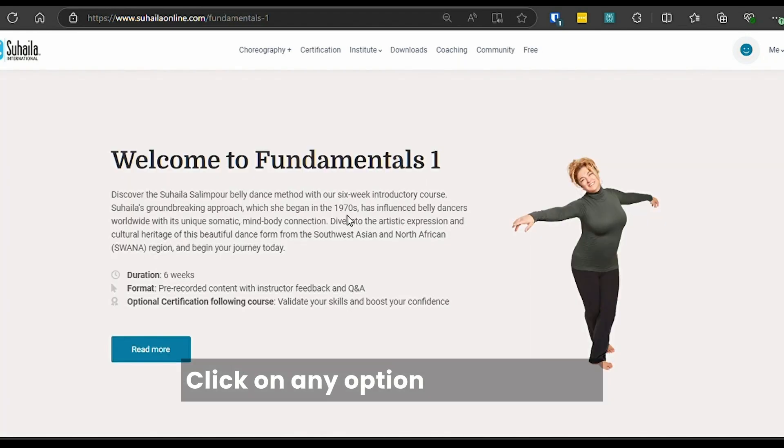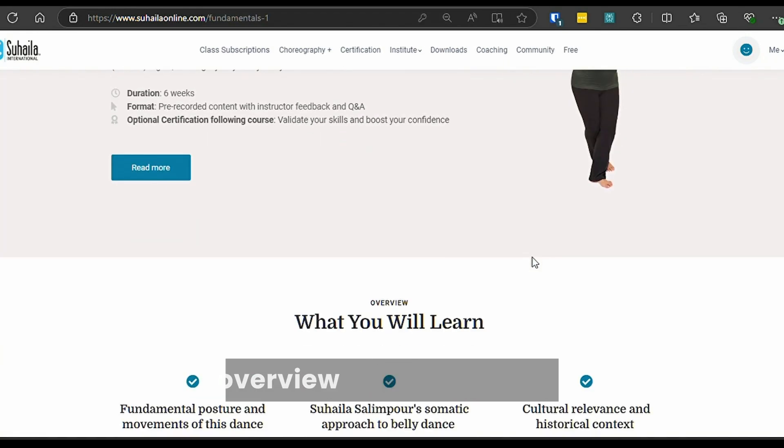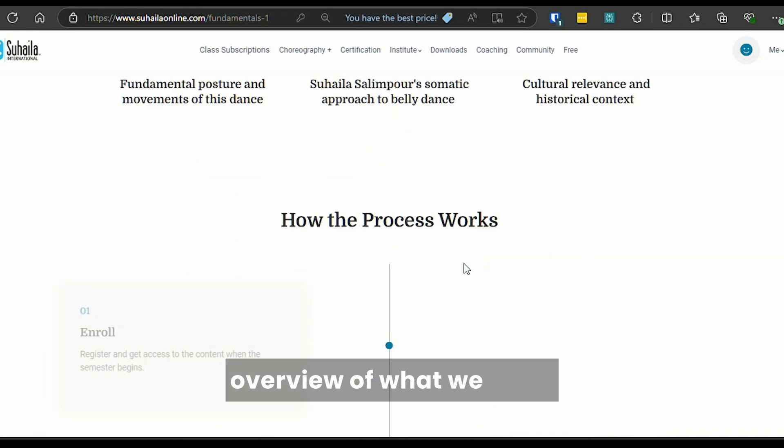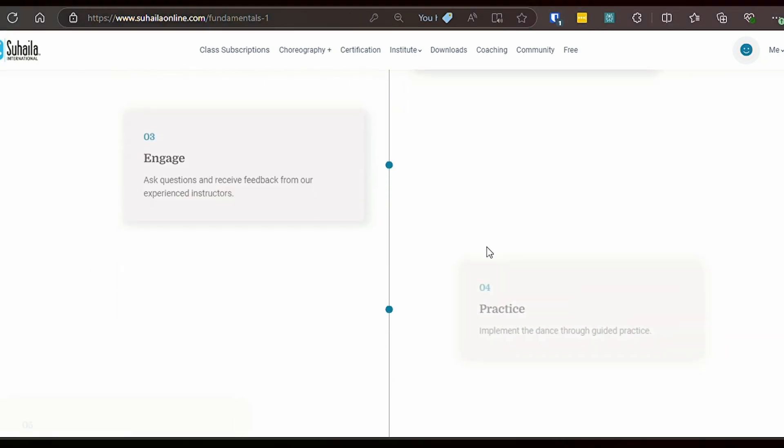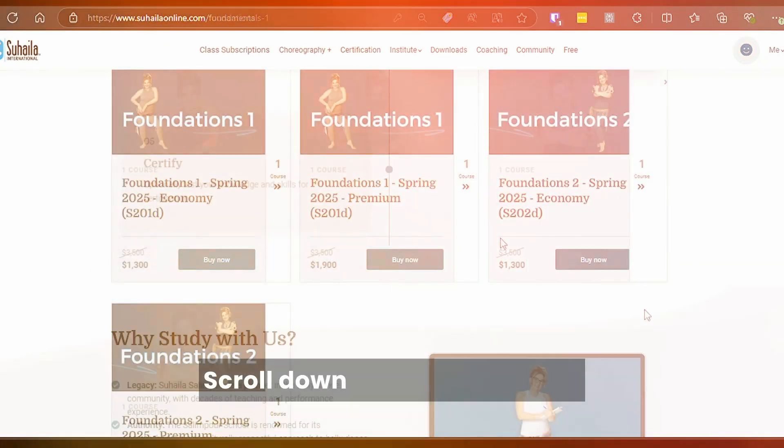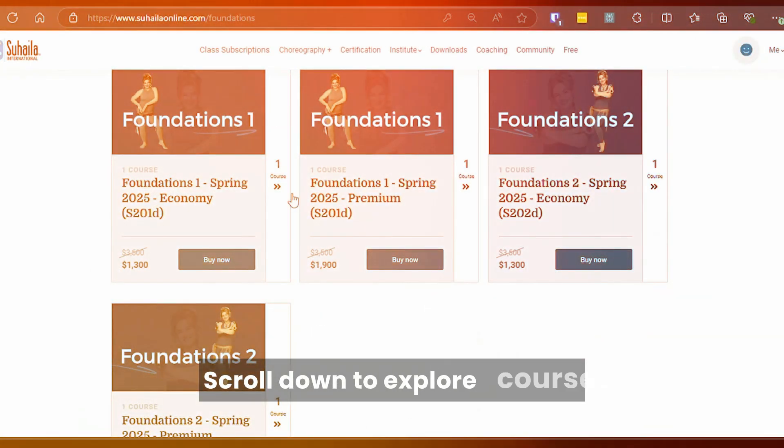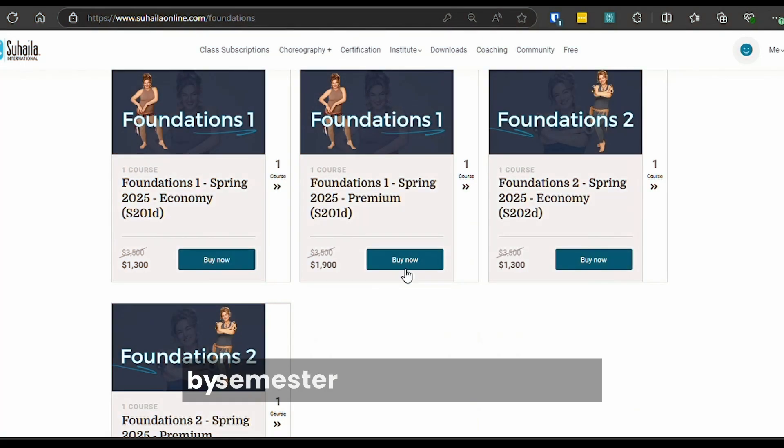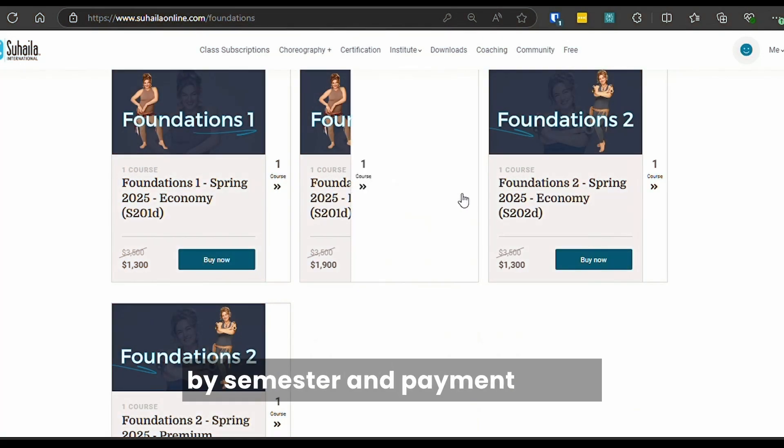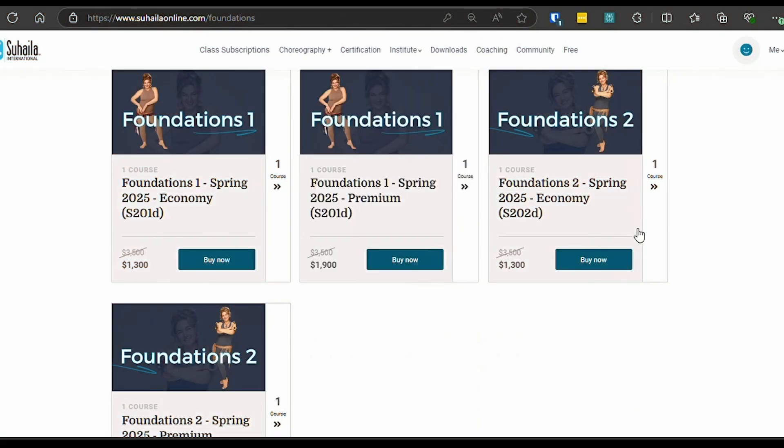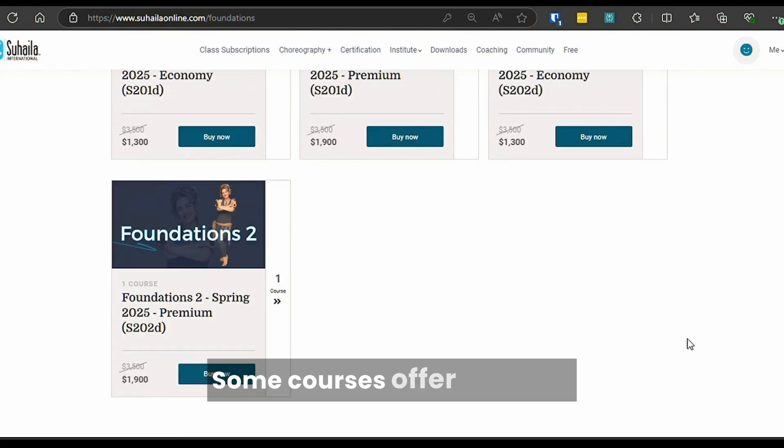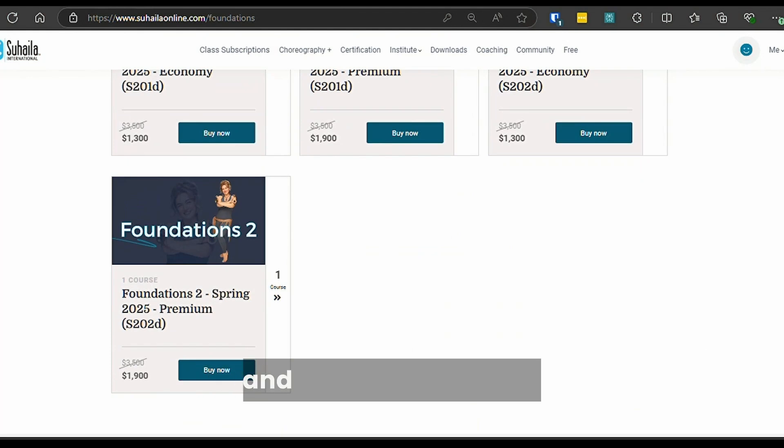Click on any option to get a quick overview of what we offer. Scroll down to explore courses by semester and payment plans. Some courses offer economy and premium versions.